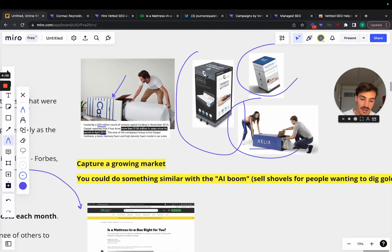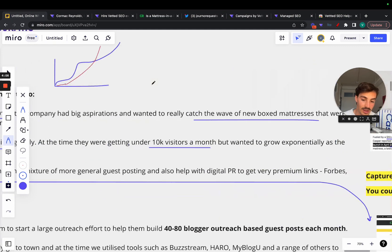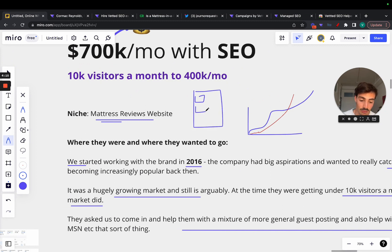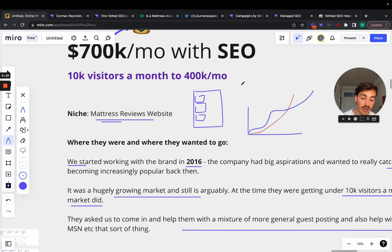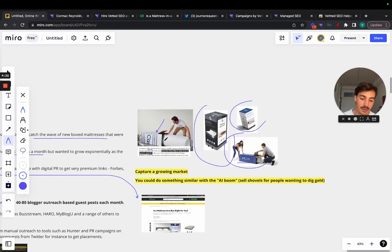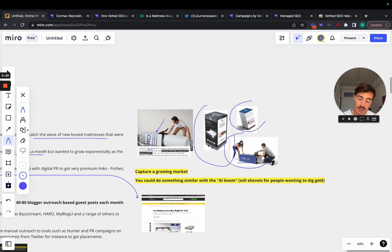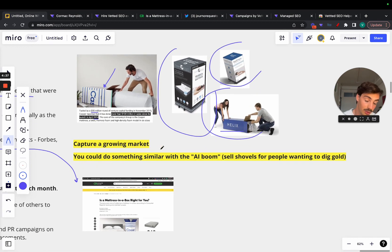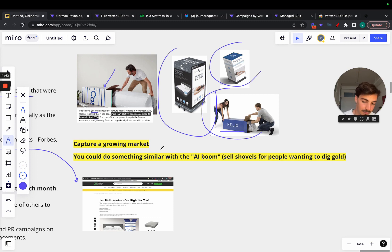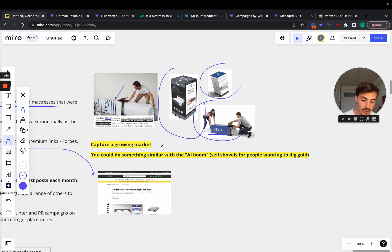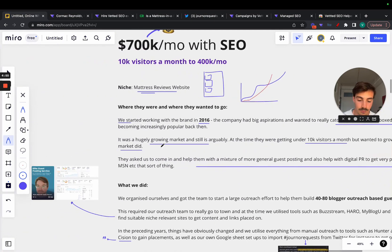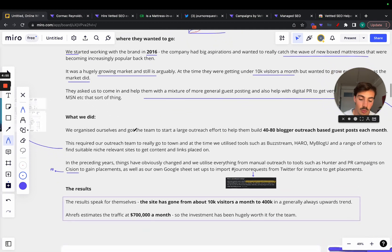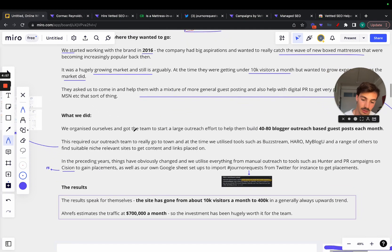For the AI boom, I wrote here sell shovels to people wanting to dig gold. These guys were selling the gold, the mattress reviews website was selling the shovel. They were a site that aggregated a bunch of these reviews for all those companies. They sold shovels to people wanting to buy gold. They didn't start a mattress company, they just started the site that aggregated all this information and brought clients to these companies. You can capture growing markets and do affiliate SEO.